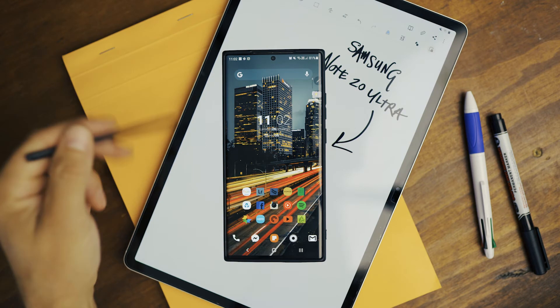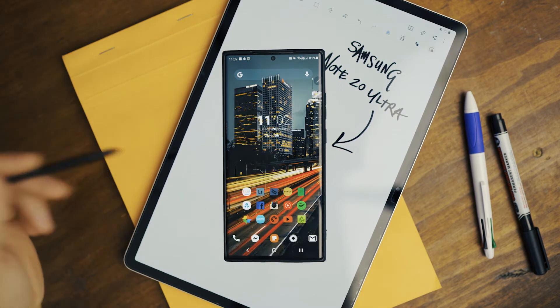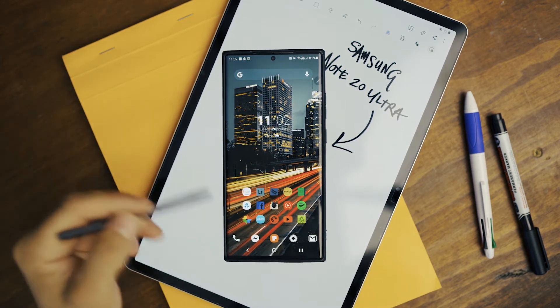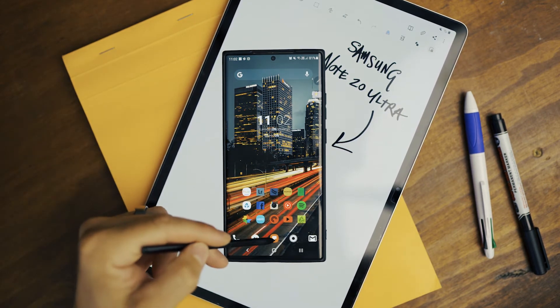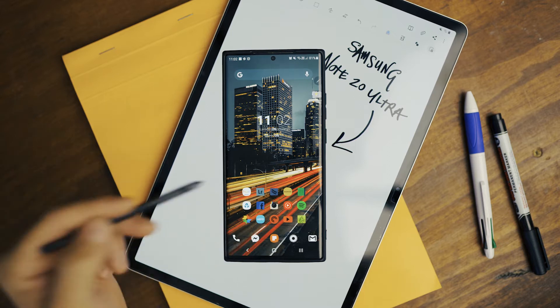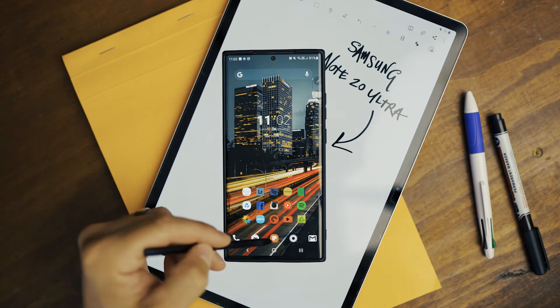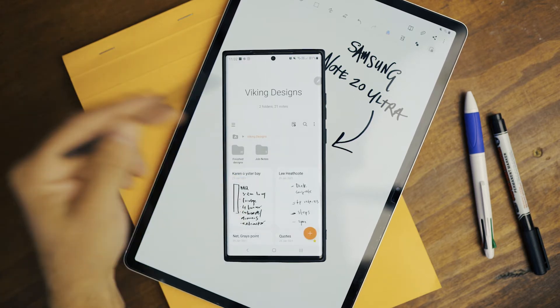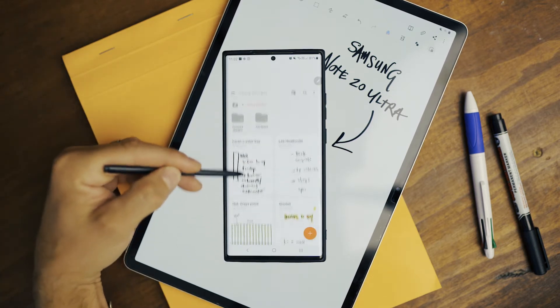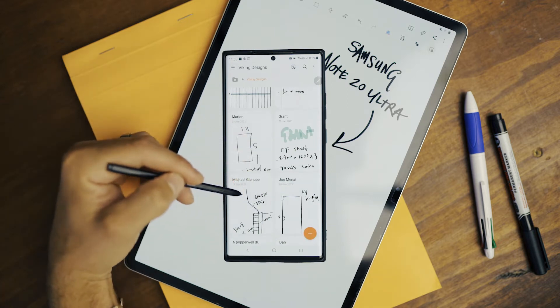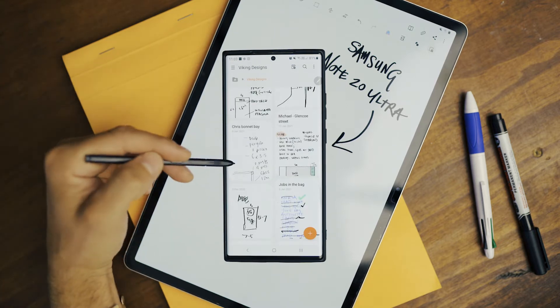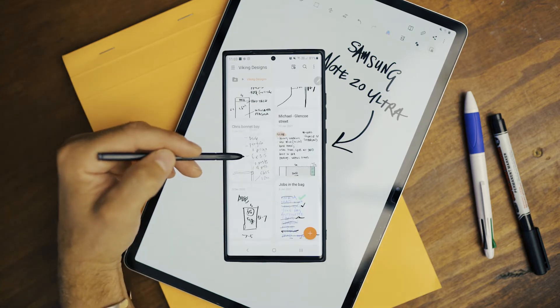So this is the home screen of my Note20 Ultra. This is where I keep my notes like front and center. I use them that often. But yeah, let's have a look at some of these quotes. So each one of these are different clients. Let's take a look at Chris from Bonnet Bay.